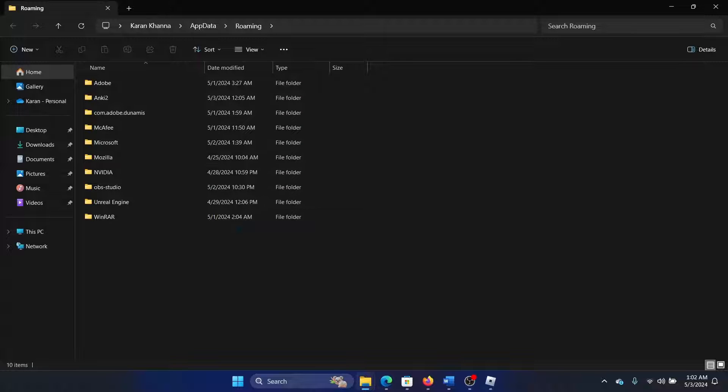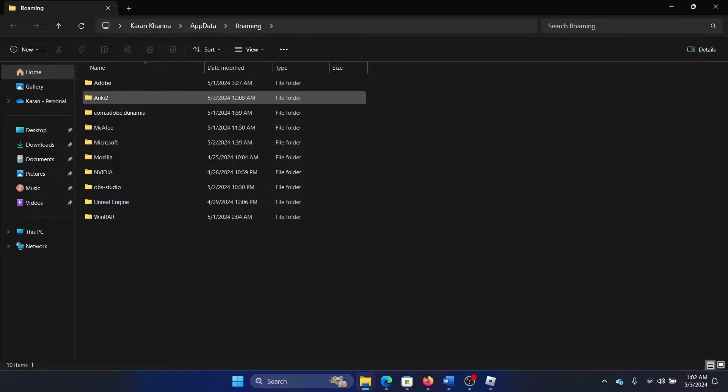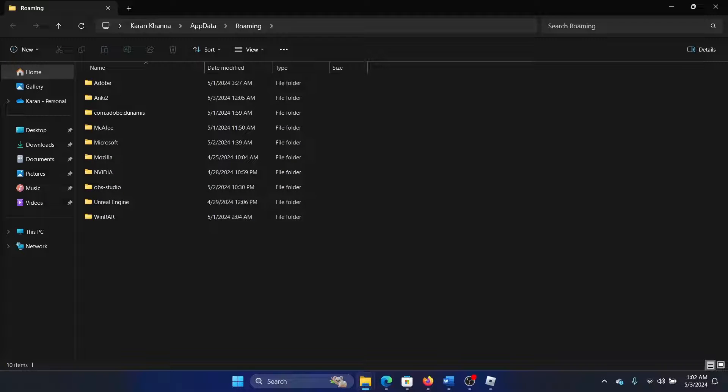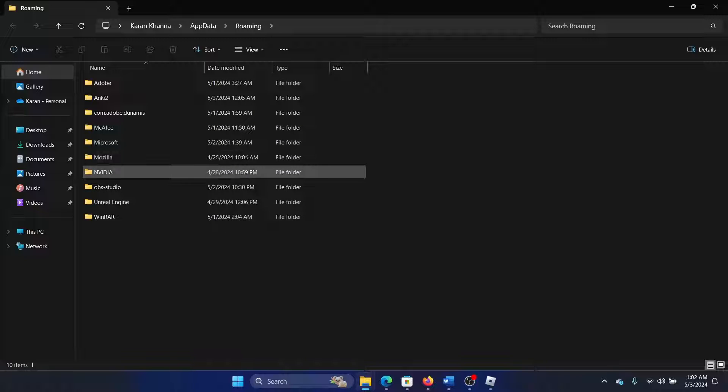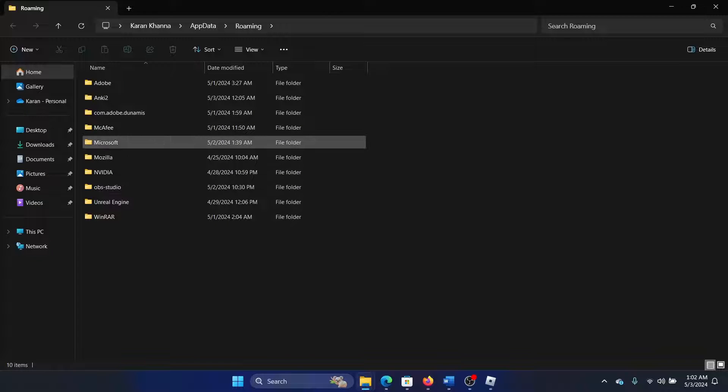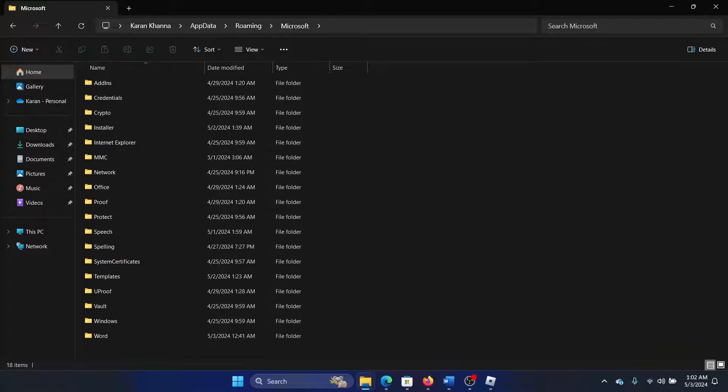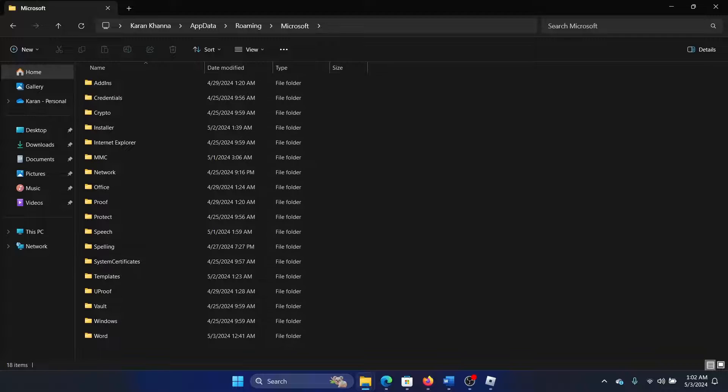If you find that app here, for example if you find Roblox here, then right click on it and delete it. And if you do not, then you can check the Microsoft folder as well. We don't find it here either, but if it appears, then simply delete the cache.